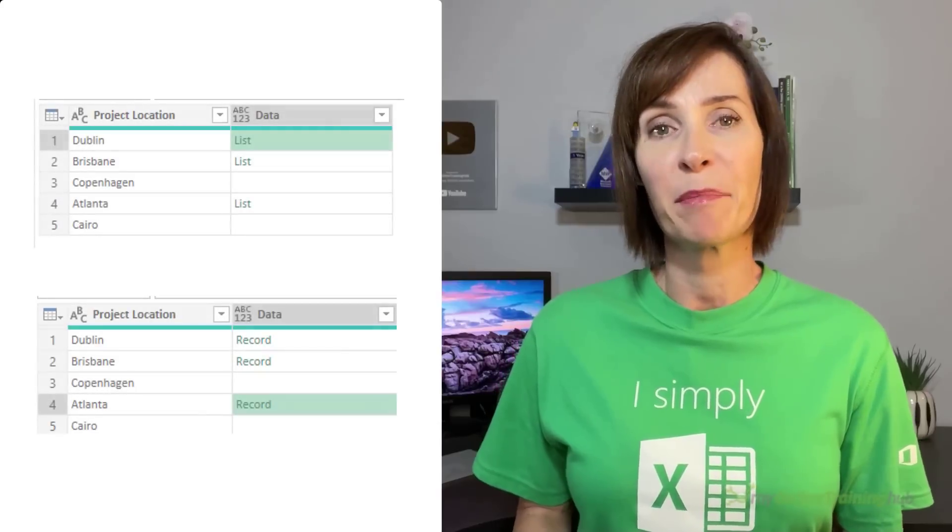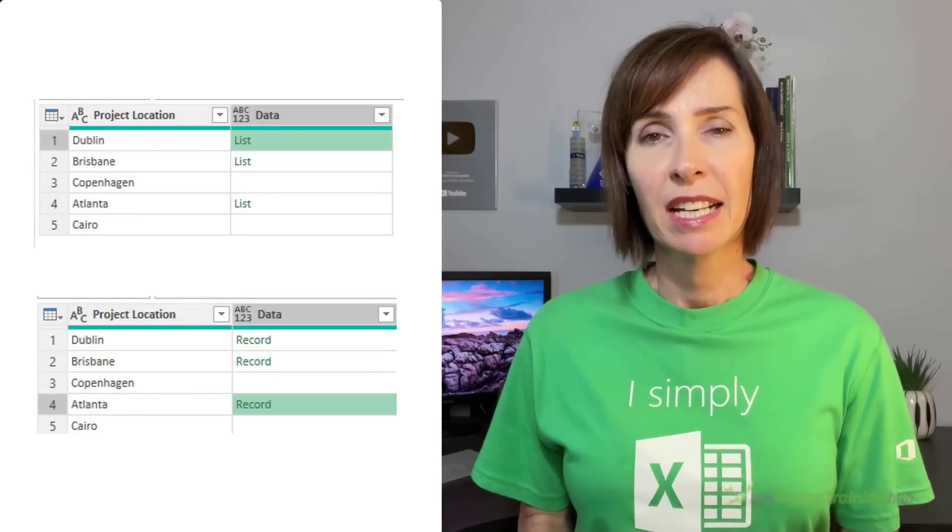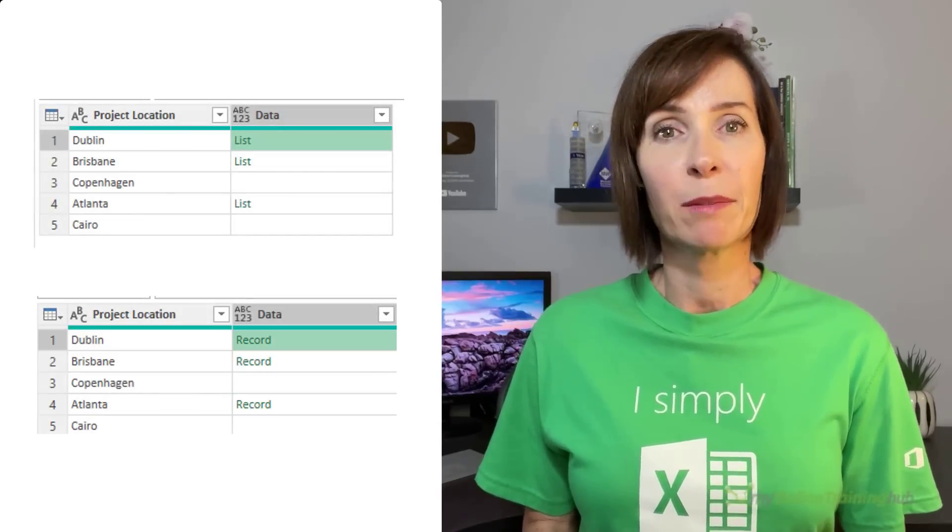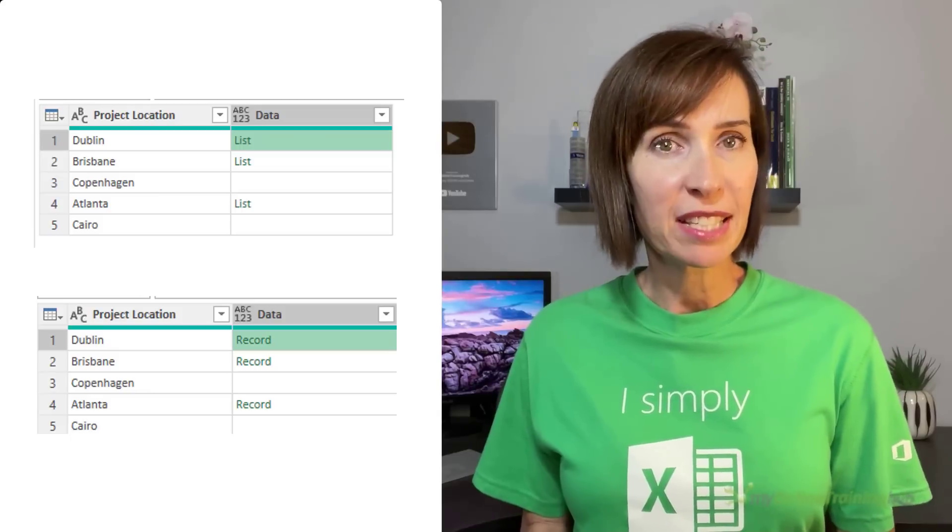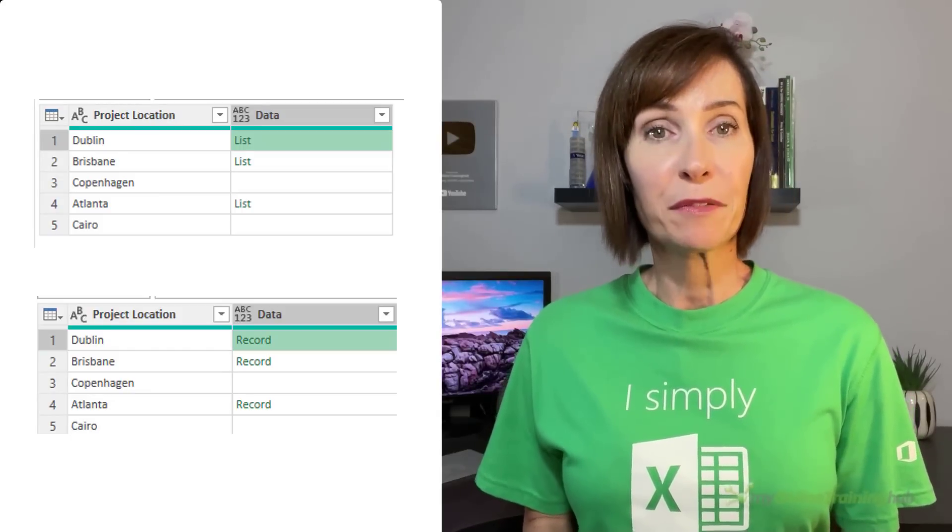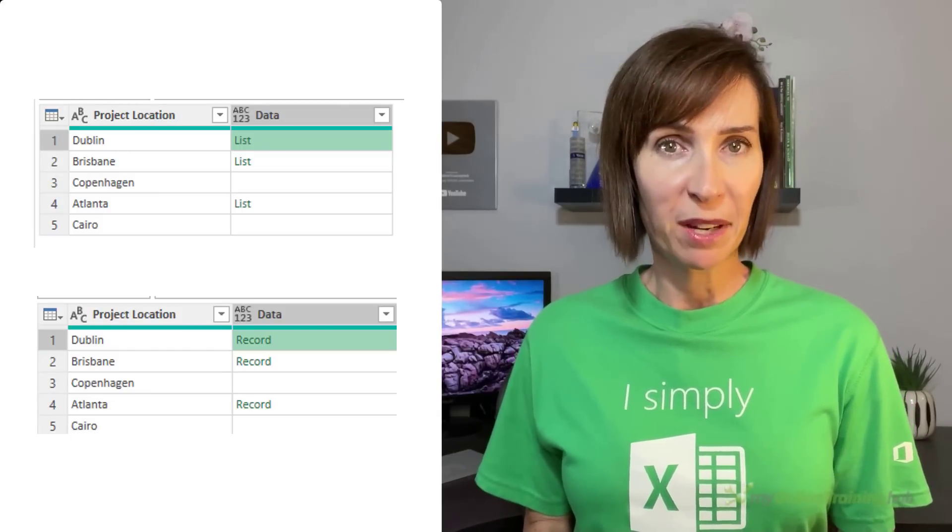In this video, Phil's going to show you how to extract data from records and lists in Power Query. This is a question we see regularly, which is not surprising because records and lists are fundamental to Power Query.